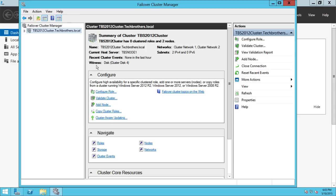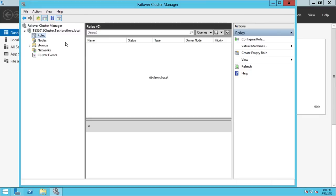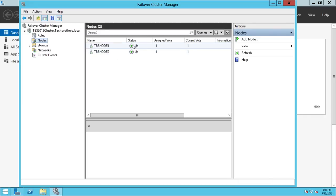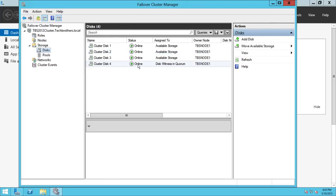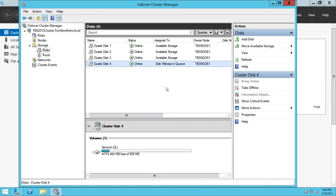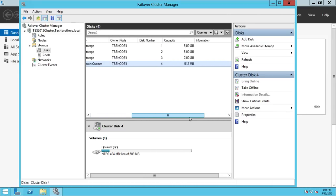Keep in mind that when we created the quorum disk, I created it at about 512 MB. If it took a disk during configuration that was not intended for the quorum drive, we'll go ahead and change that. Fortunately, Cluster Disk 4 as the disk witness in quorum is 512 MB — it has taken the right quorum disk. But I'm going to show you how to change it if it hasn't taken the right one.